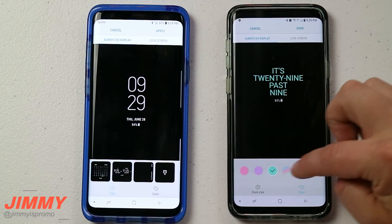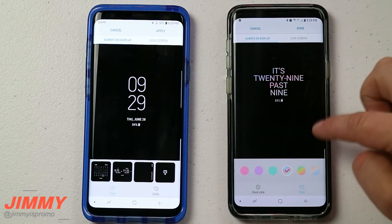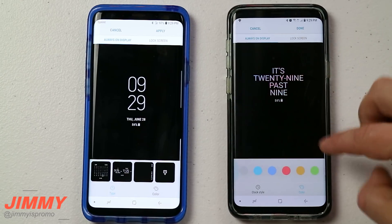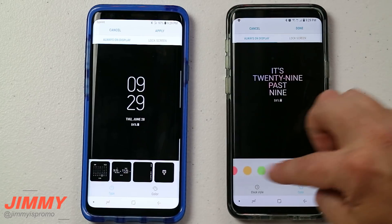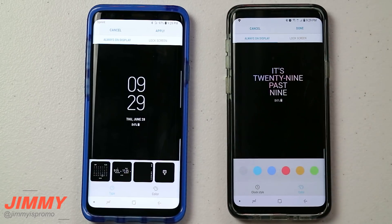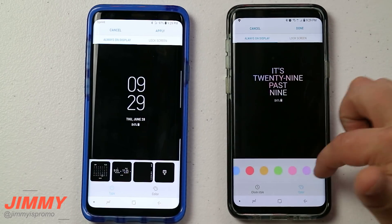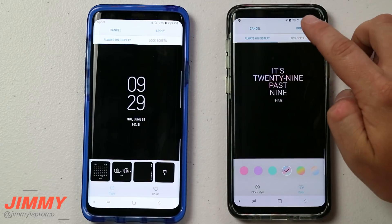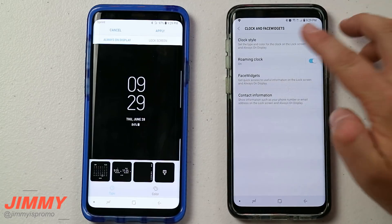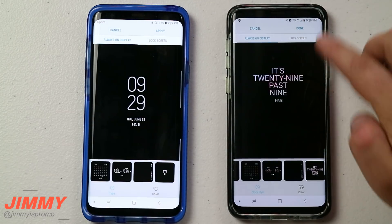As you go through the colors for the always-on display, you'll notice there aren't too many options for solid colors — it's mostly pastel-type colors. When you hit Done, that selection is saved.